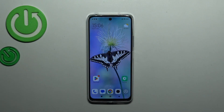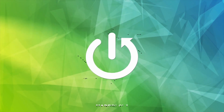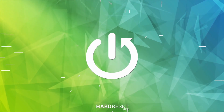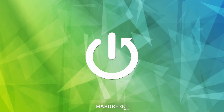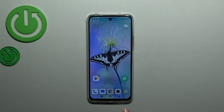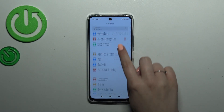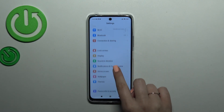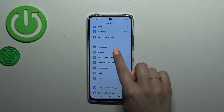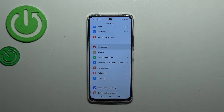Hi everyone. I've got a Redmi 12 and let me share with you how to change the screen timeout on this device. First of all, we have to enter the Settings and then scroll down to find the Lock Screen.